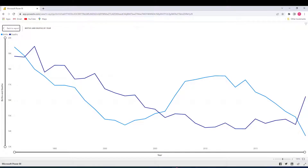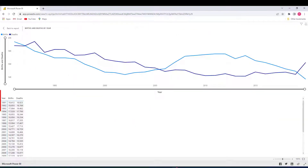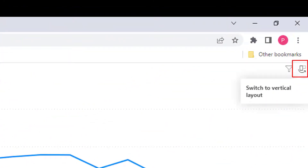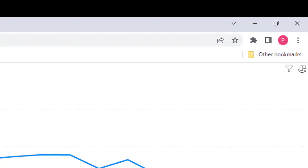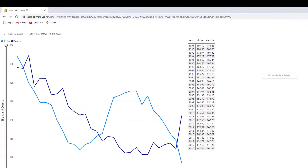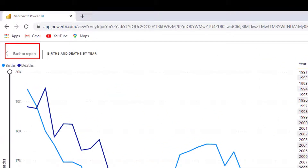A point to note here is that you can right-click on the diagram and select 'show as a table'. As you can see, underneath the diagram we now get a list of the years and the number of births and deaths relating to each year. There is also a symbol in the top right-hand corner which says 'switch to vertical layout'. If we click that, our table moves to sit alongside our diagram.